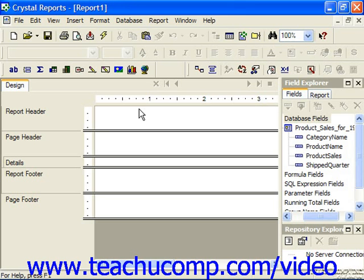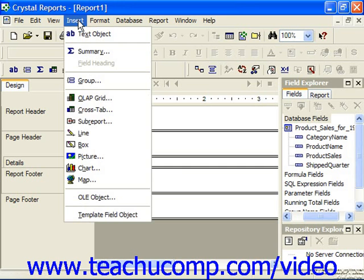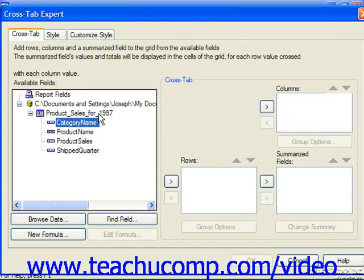You can create a cross-tab in a report by simply choosing Insert from the menu bar and then choosing the Cross-Tab command. You could also just click the Insert Cross-Tab button in the Insert toolbar if you'd prefer.